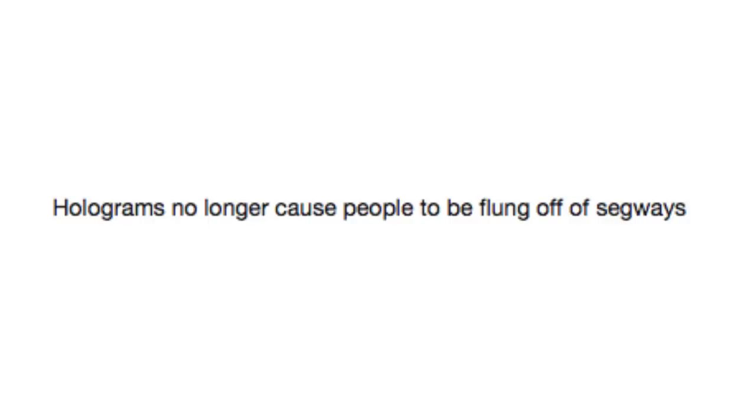Holograms no longer cause people to be flung off of segways. I can see that though. You're just going along on your little nerd scooter and then suddenly Miku Hatsune just jumps up in front of you.